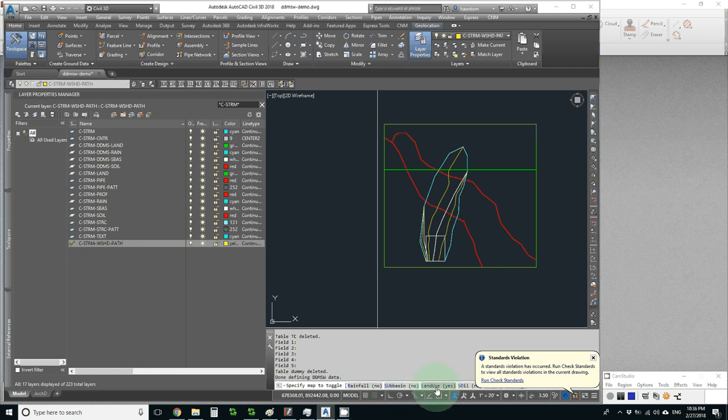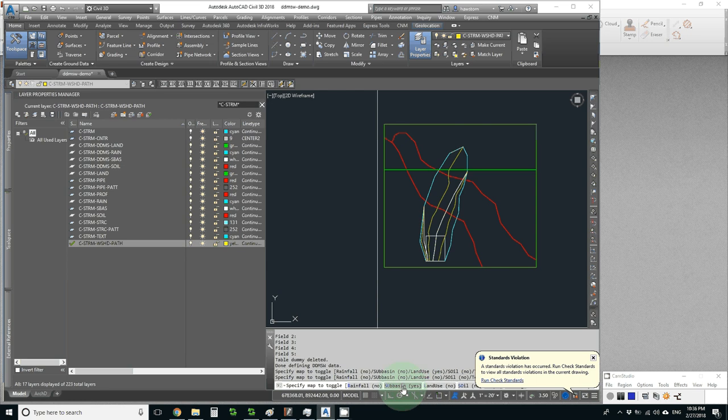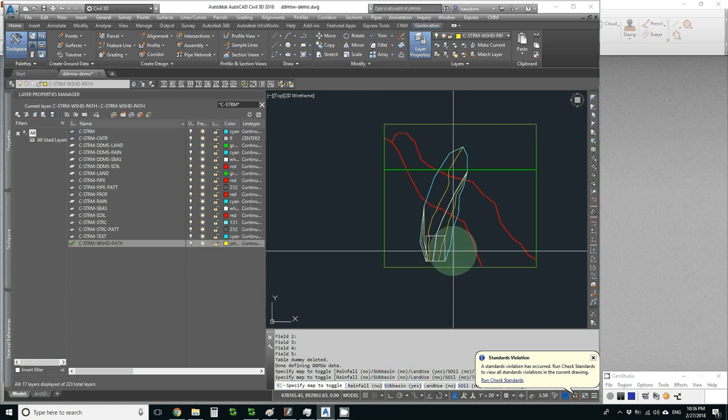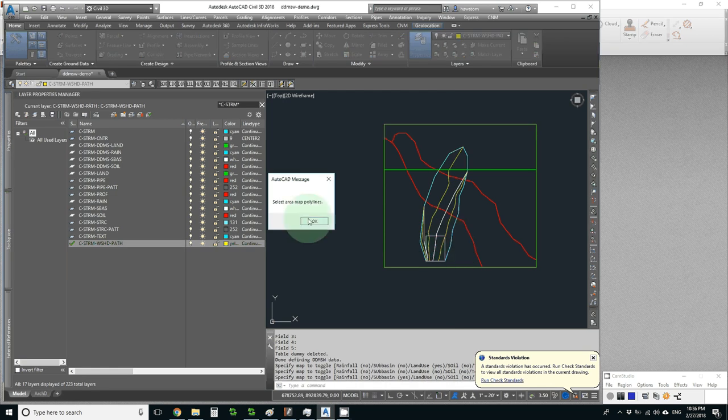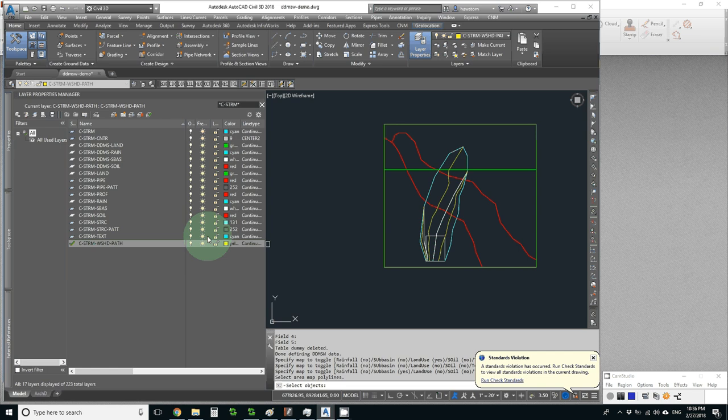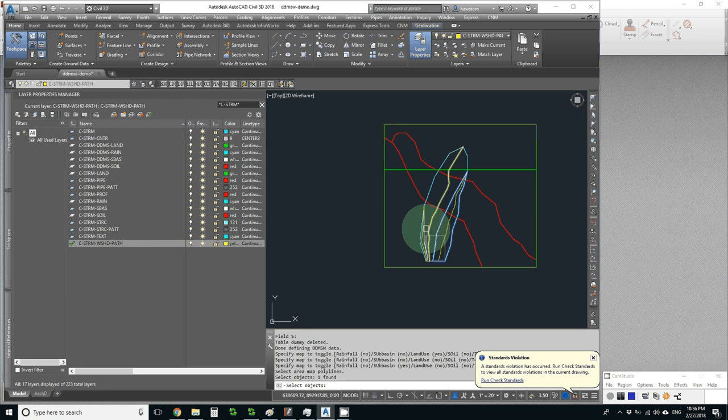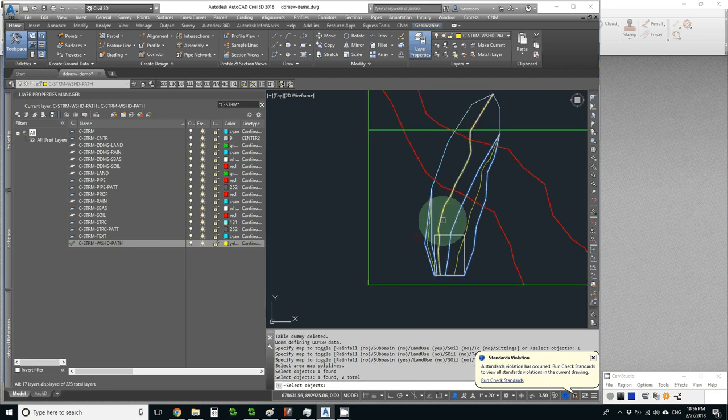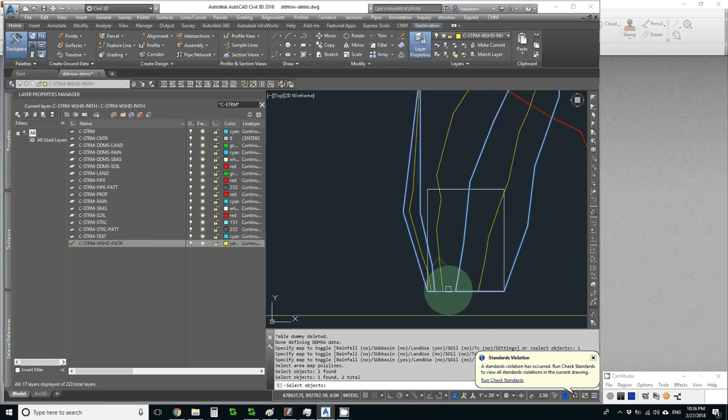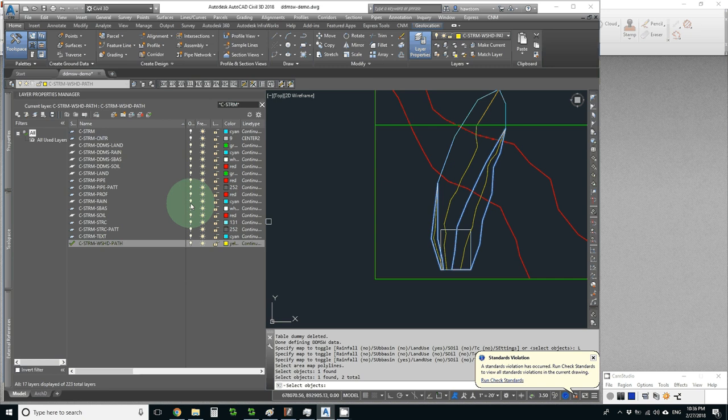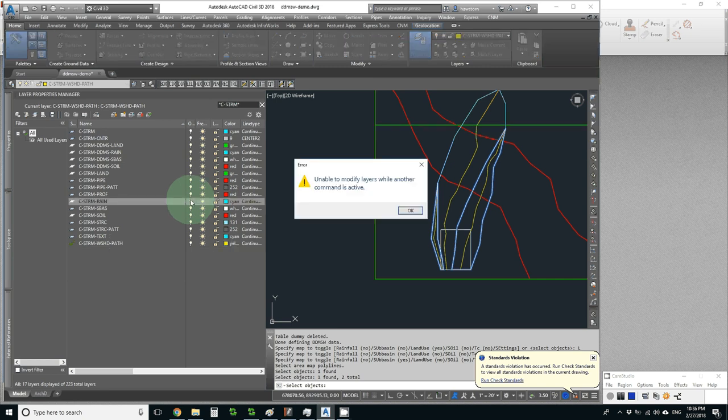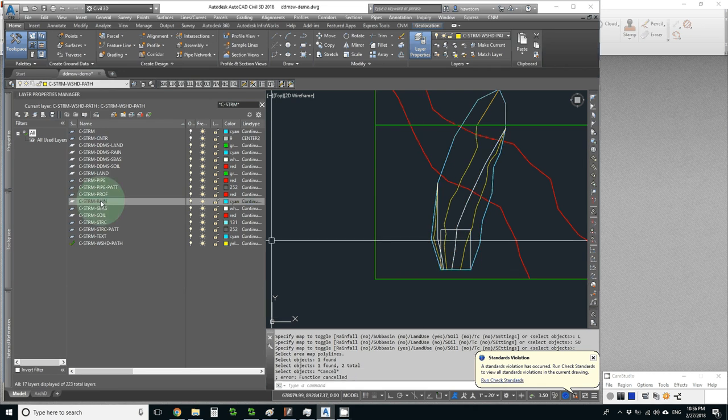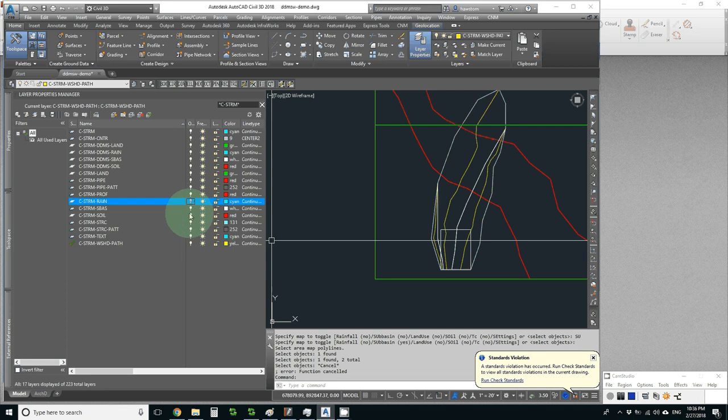Let's turn off land use, turn on sub-basin, and hit return. Select the area map polylines. I may have a little trouble here. Let's see if I can pick one, two, and I can't get my third polyline. I wonder if I can on the fly turn off some layers. I can't. So I'm going to have to hit escape and turn off a few of these layers.